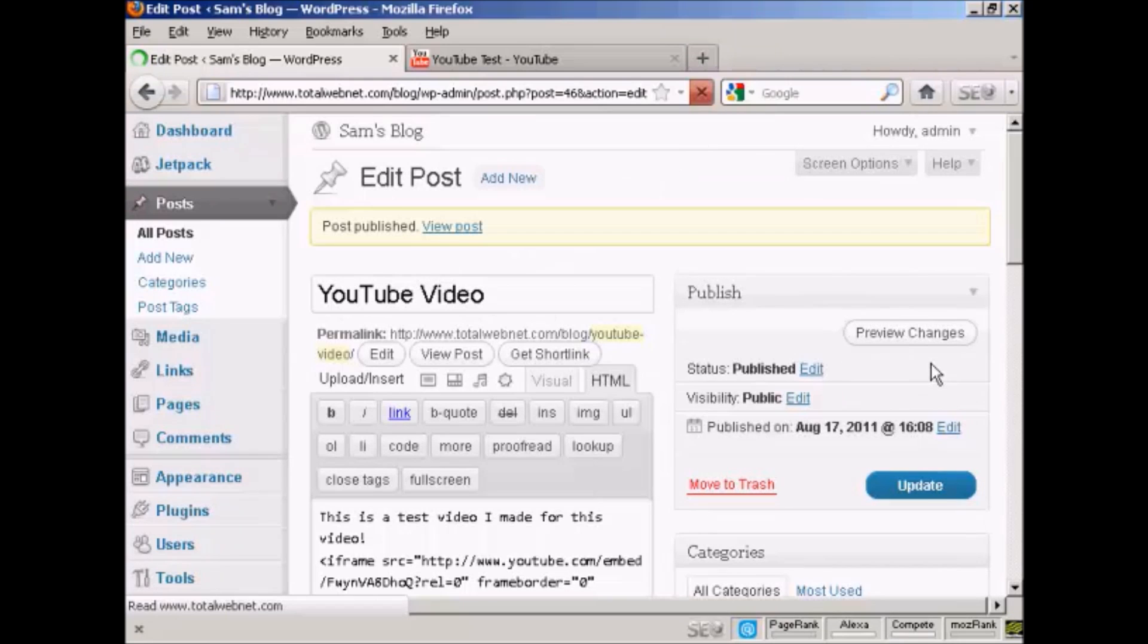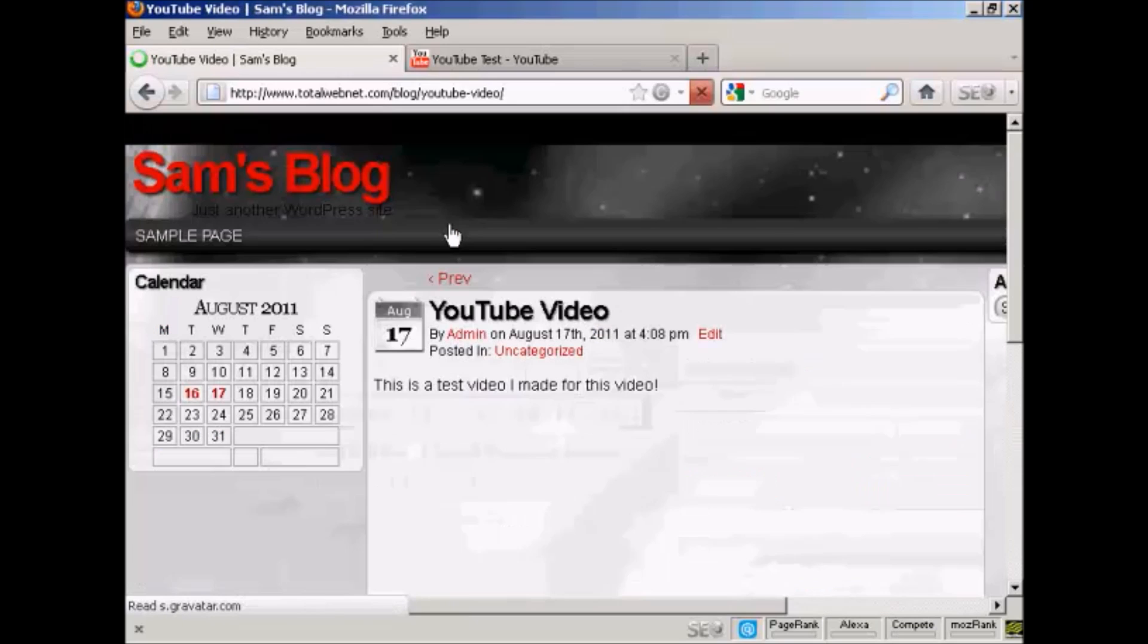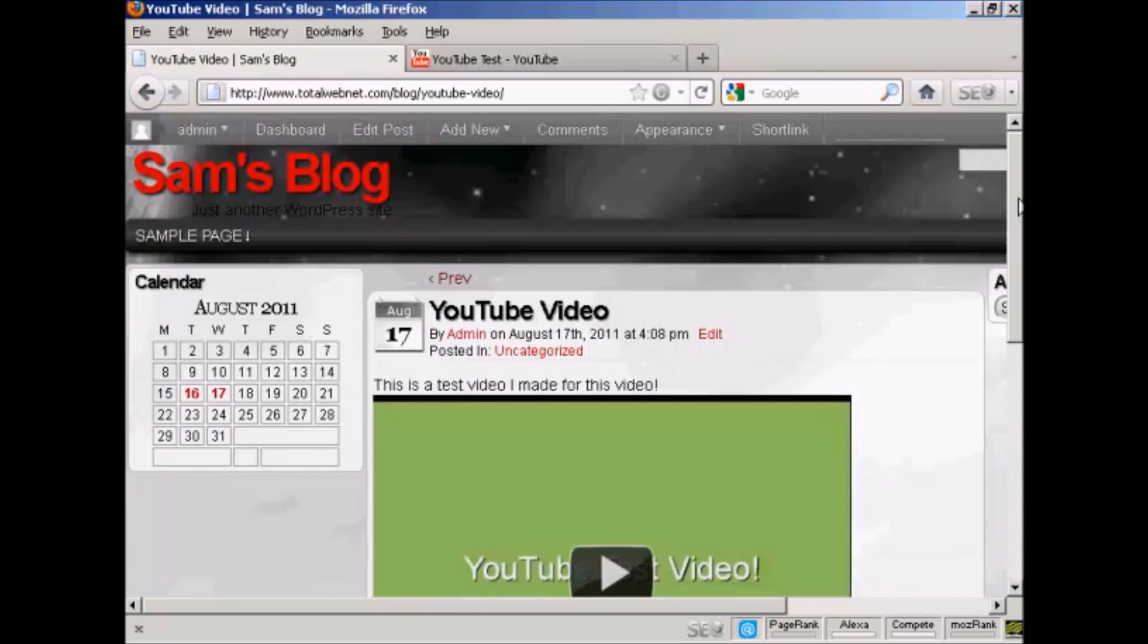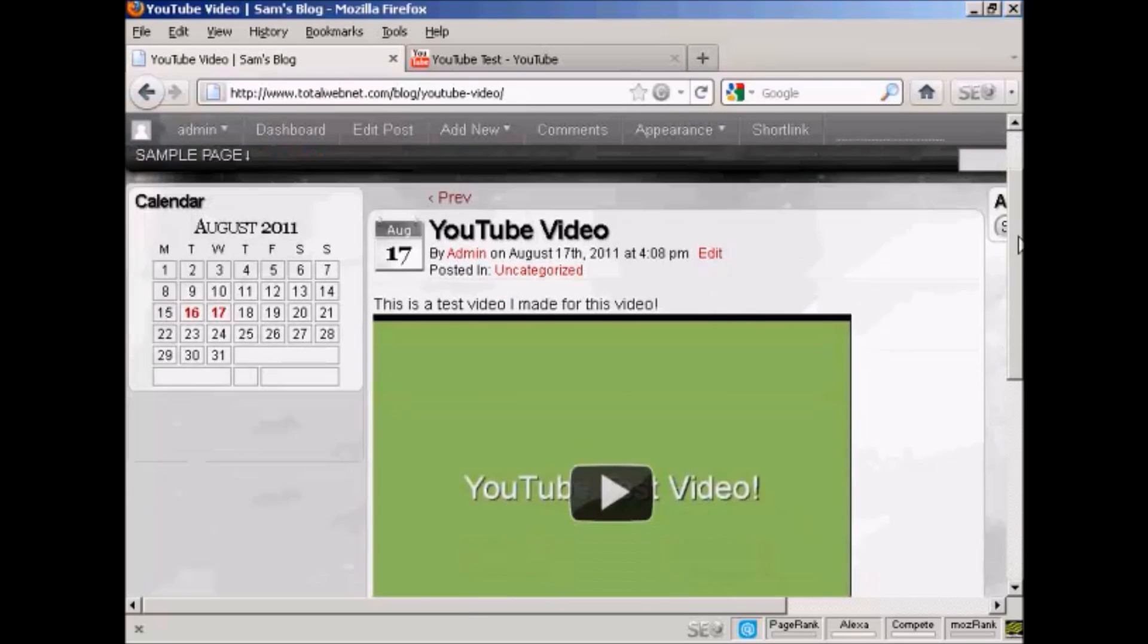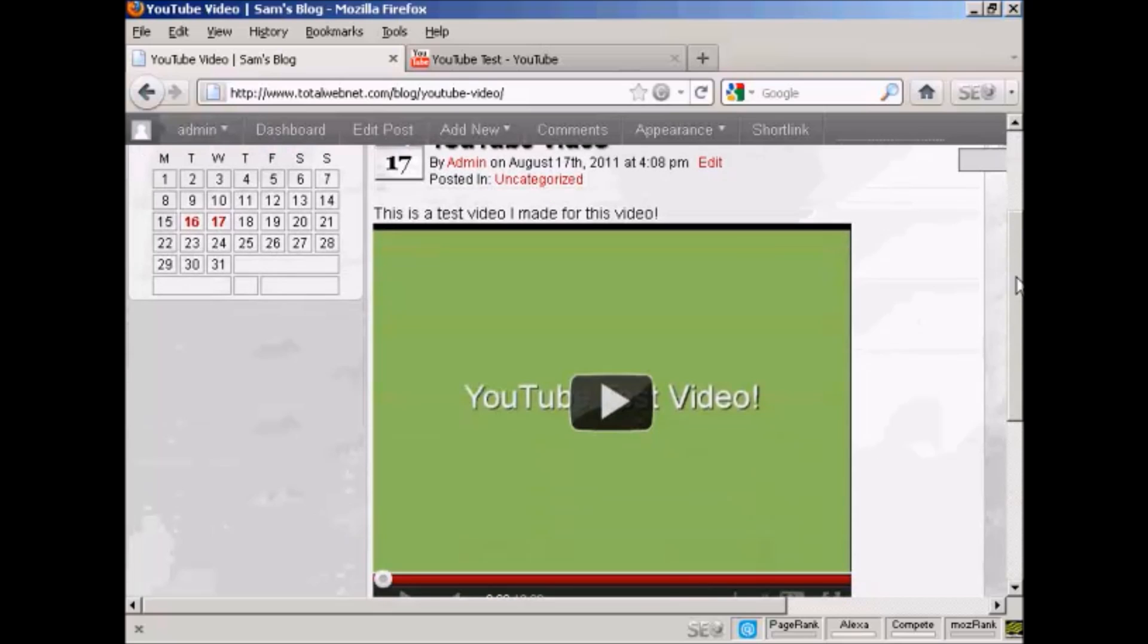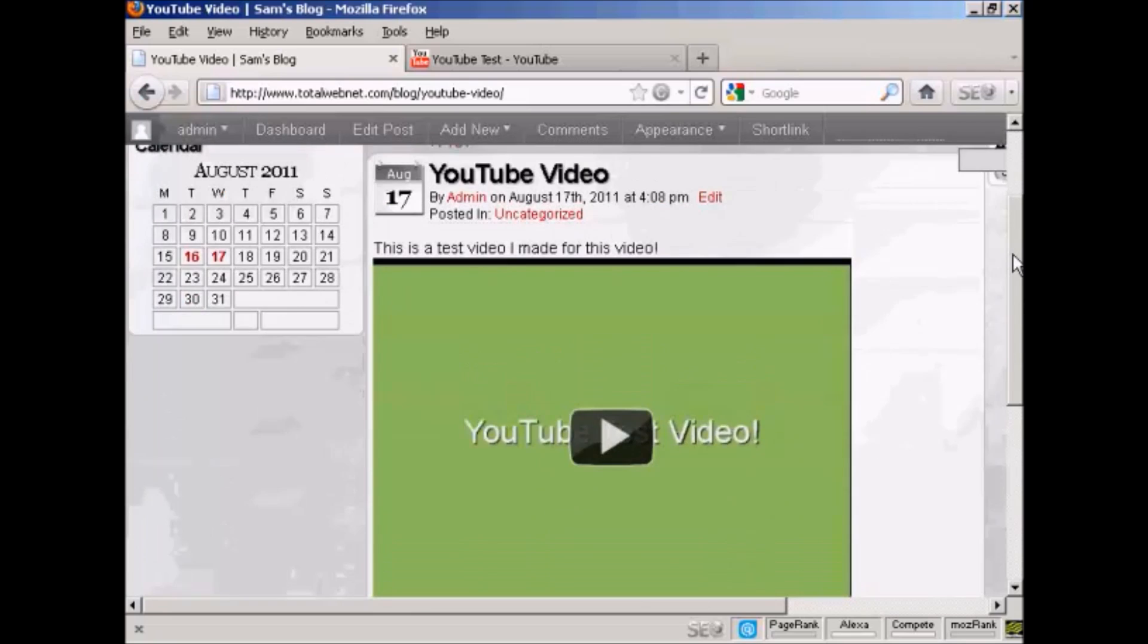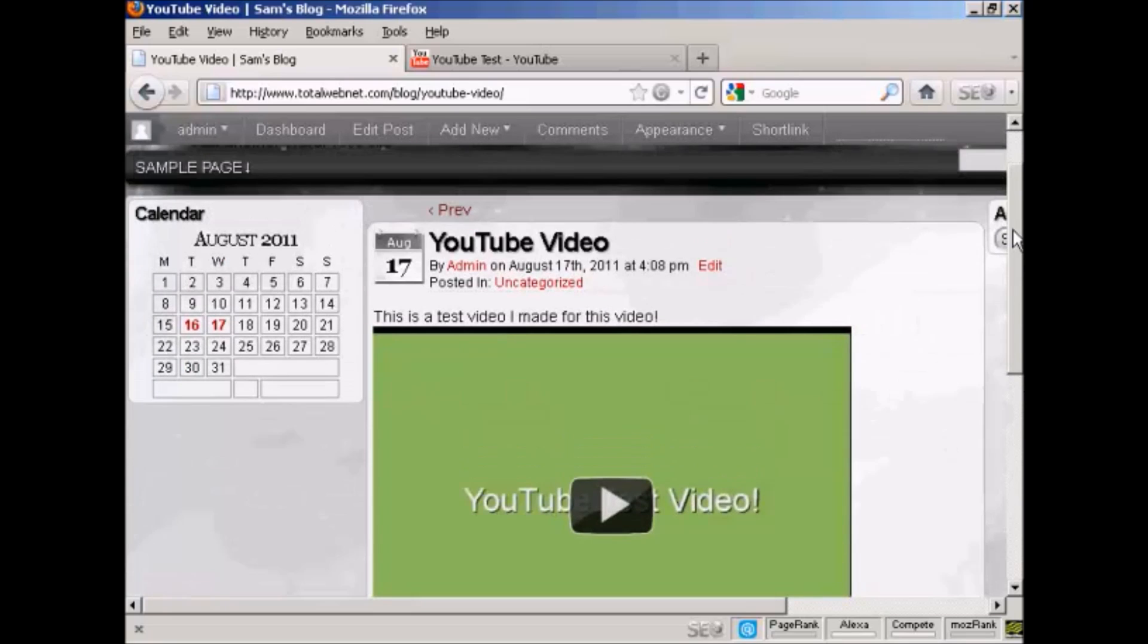And there we are. If I click on view post, there's your YouTube video inserted into the post. Very simple, and this is a much simpler way of doing it than the one that WordPress recommend that you do.